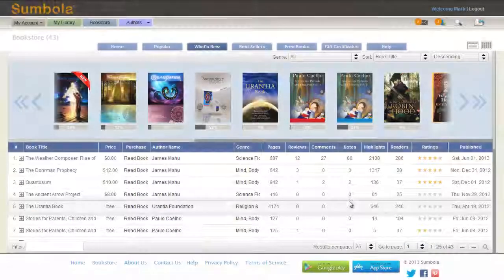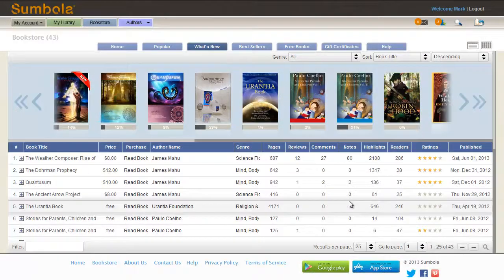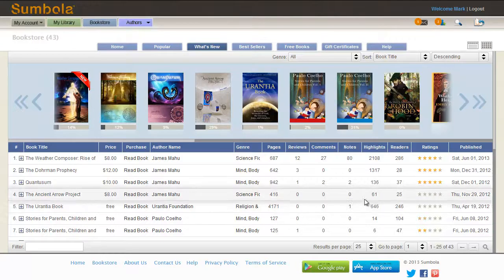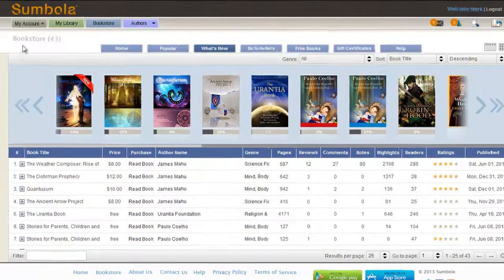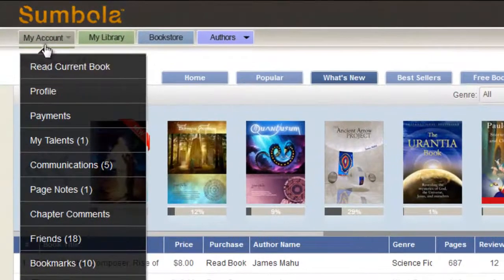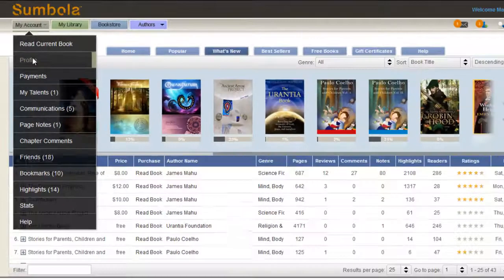Hi, in this video tutorial we're going to learn how to update or upload your bio picture for your profile on Simpola Platform. So just go over to my account and click down to profile.